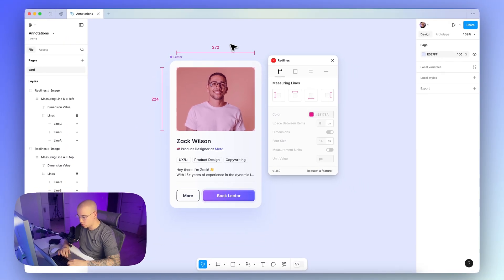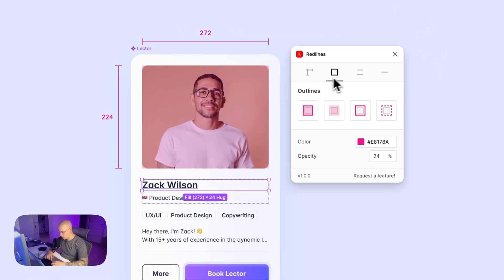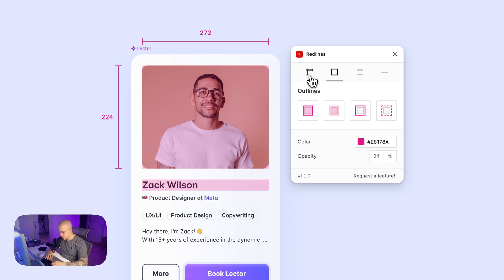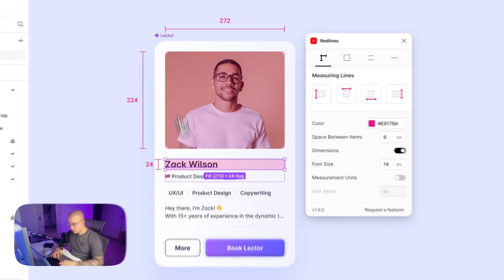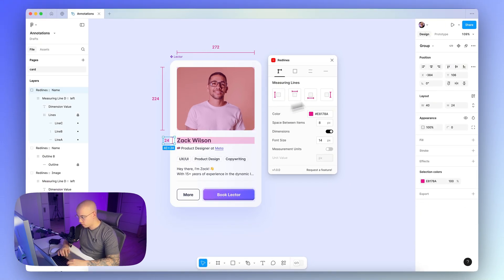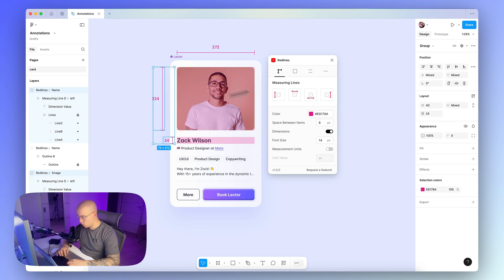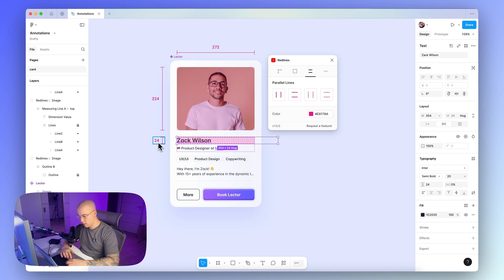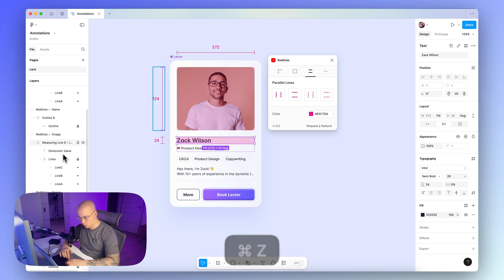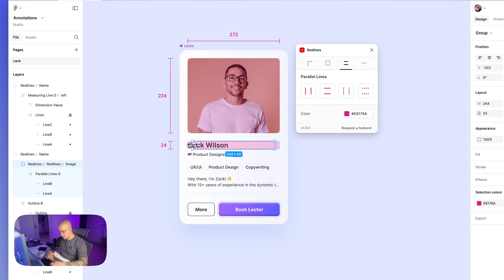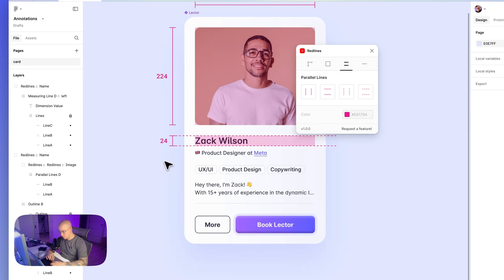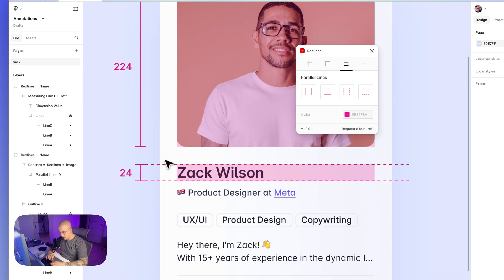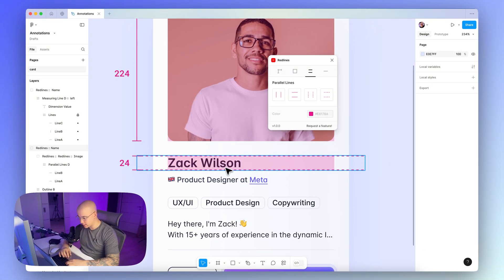And now we can continue with the other elements. So the second element is this kind of text layer, so again we choose the outlines like this, and again set the measuring lines on the left side, and since we have this particular top measuring line, we don't have to add another one here. And again let's align these two measuring lines like this. And what we can do here is also to add these parallel lines like this, and resize it to make it crystal clear that these values are set for this particular text layer.